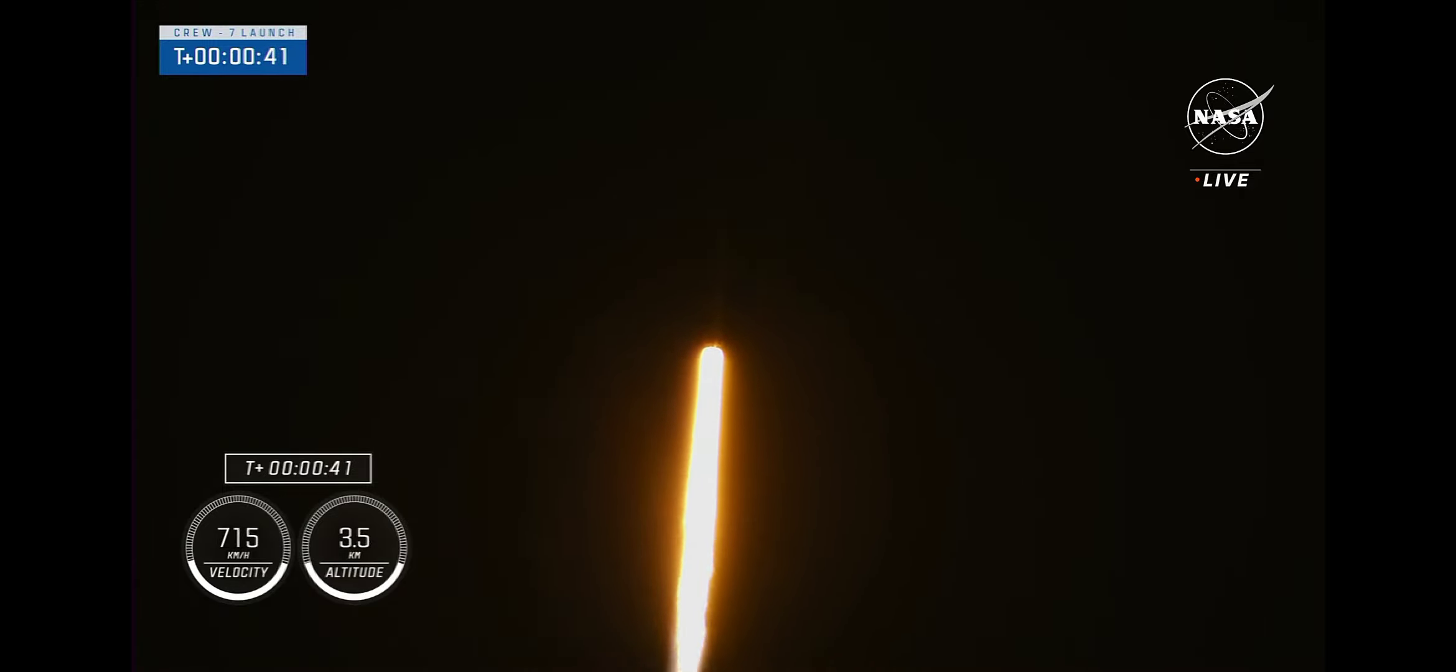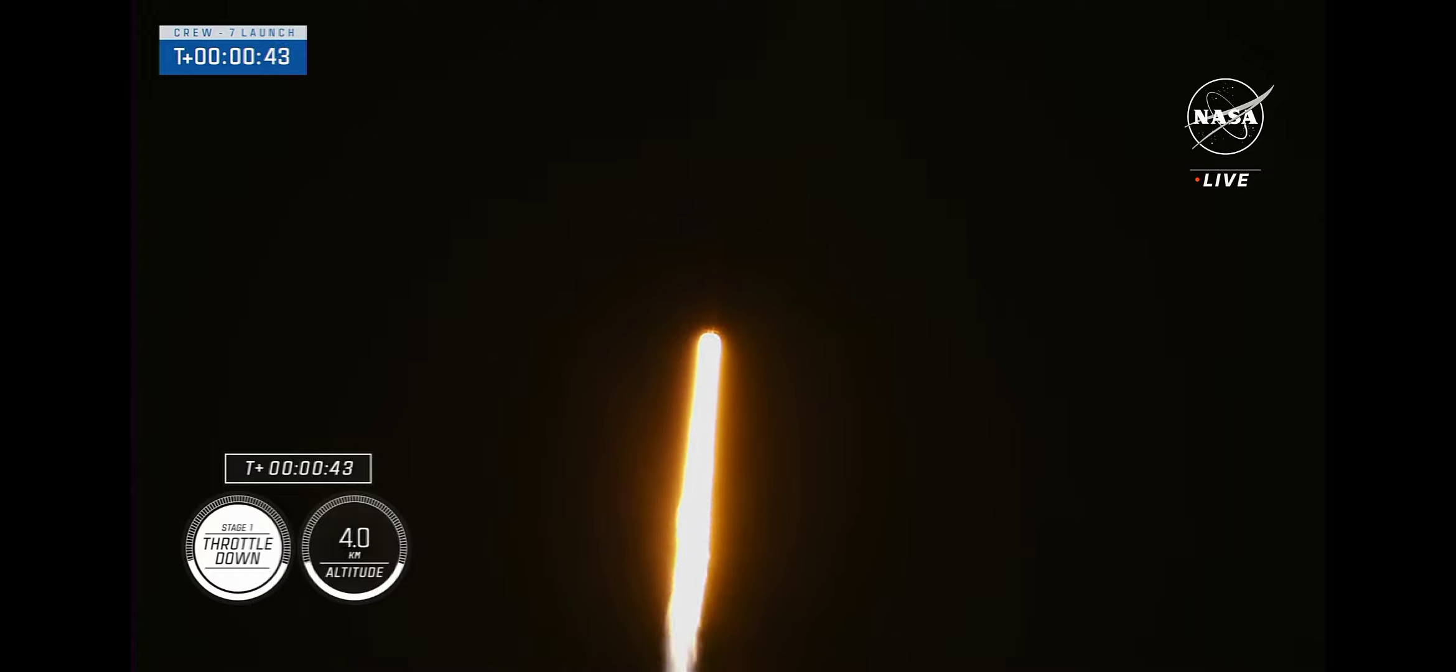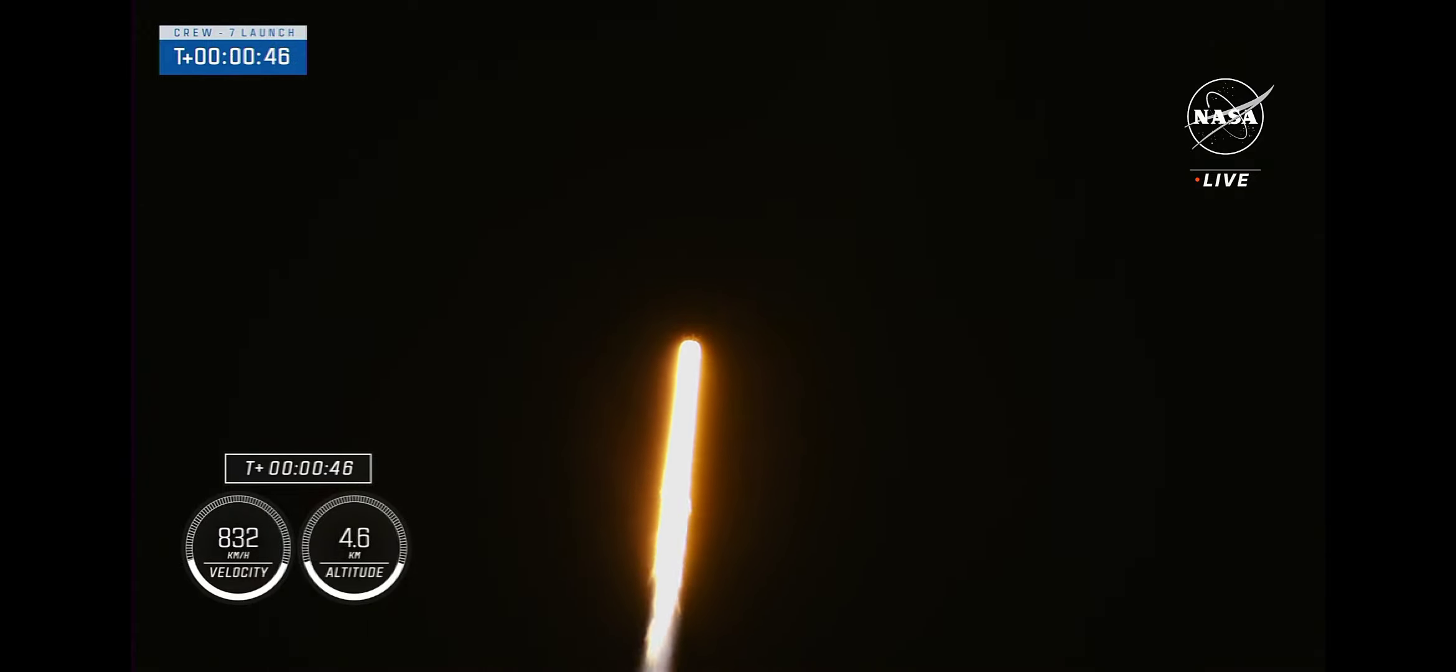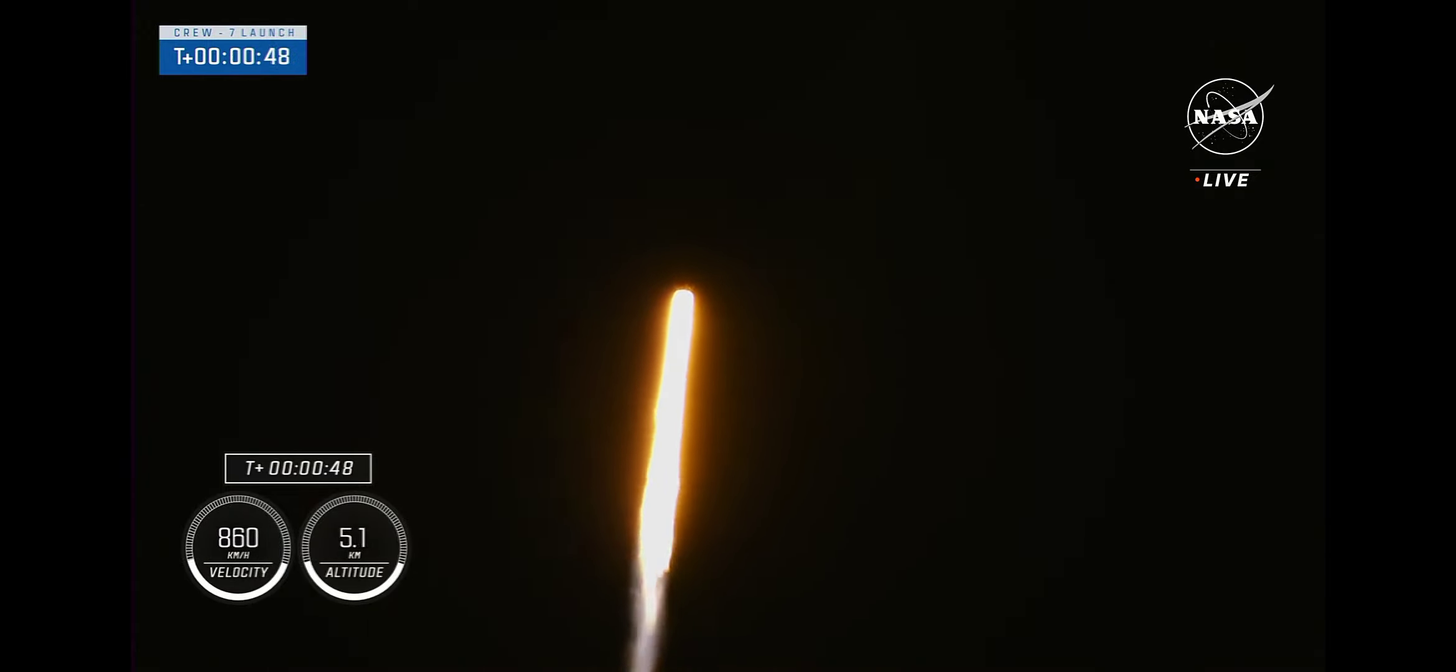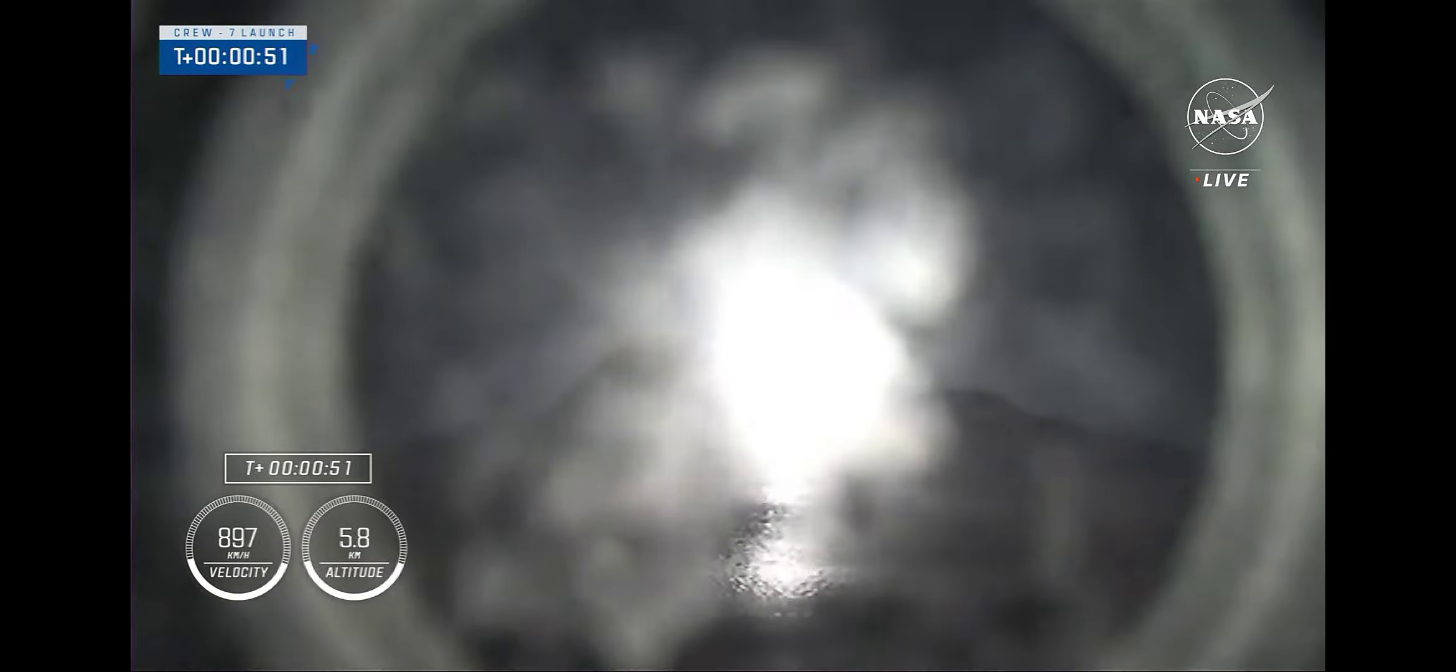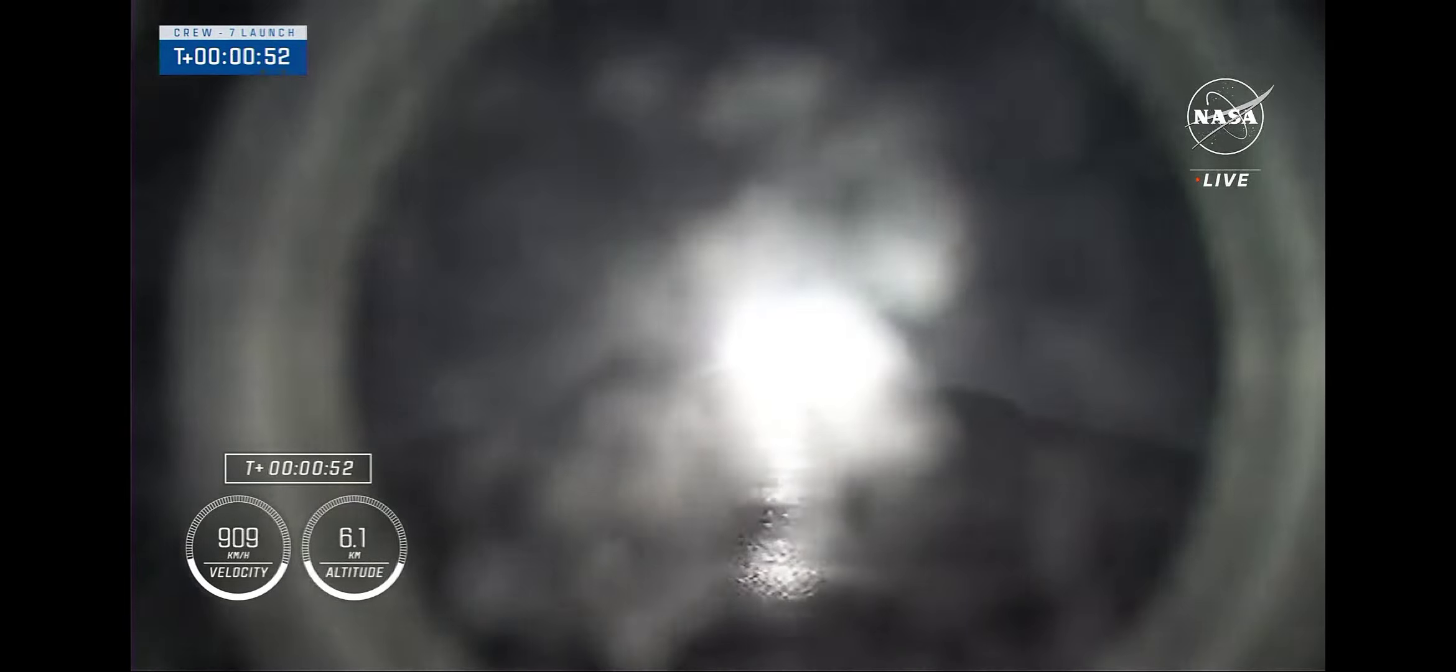Nominal power and telemetry. We are just about 45 seconds into the seventh rotational crew mission on board Dragon and Falcon 9.